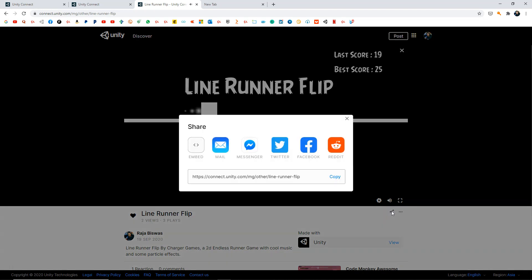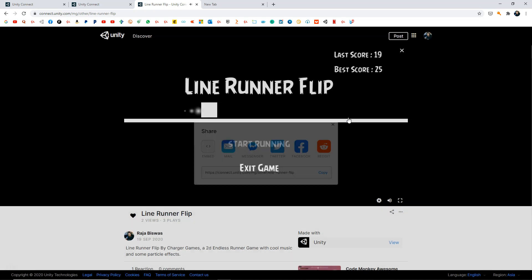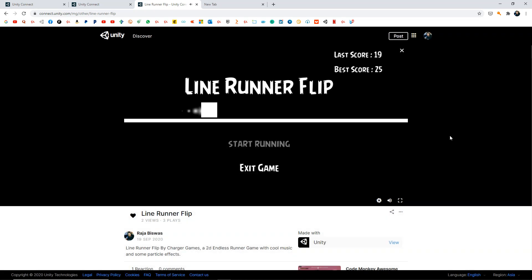You can also take a screenshot by clicking the screenshot button and post it anywhere on the internet. You can also share your game by clicking the share button, copying the link, and sharing it anywhere. If you want to learn how to build this game, I've already covered it in my Unity Android Game Development course — check the links in the description below.